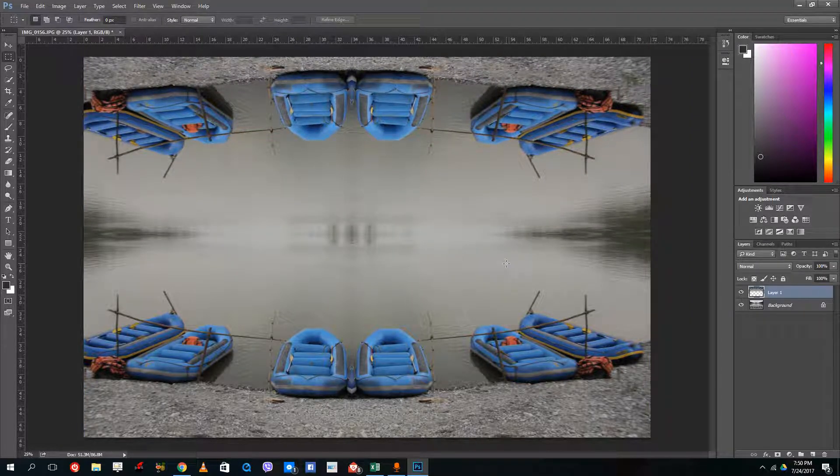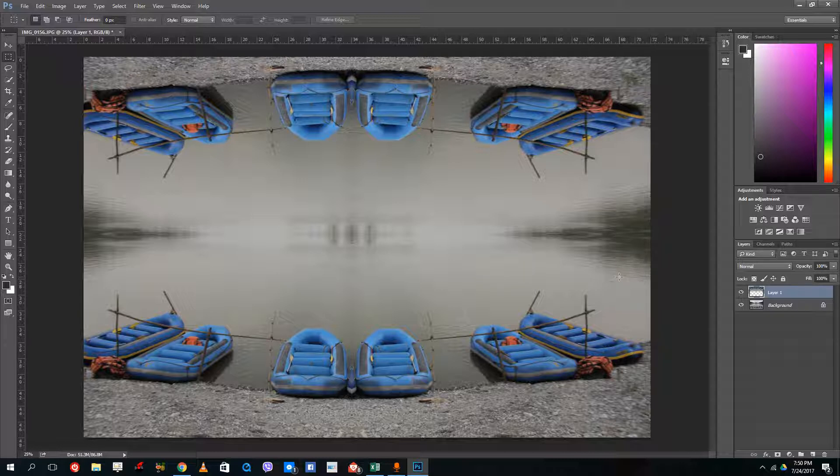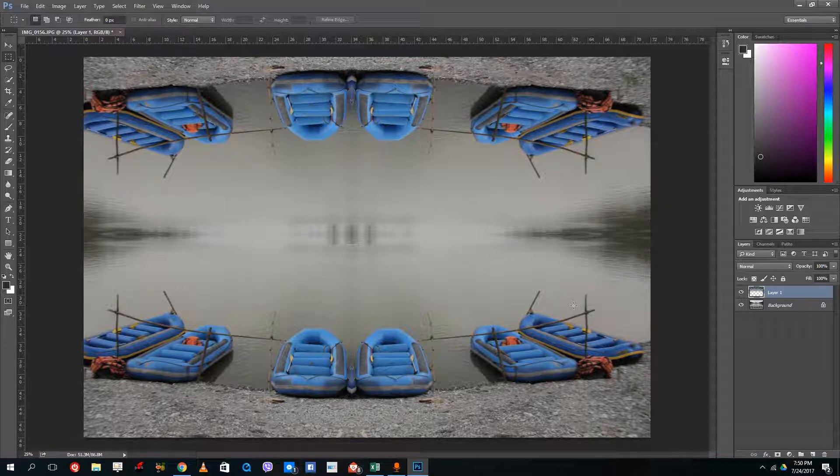So this is how you create mirrors inside of Photoshop by using transformation and layer by a copy tool. So hope you guys learned something as always and please like comment share and subscribe.